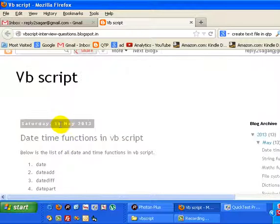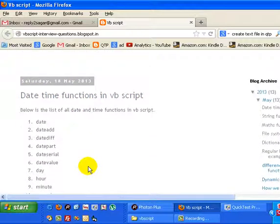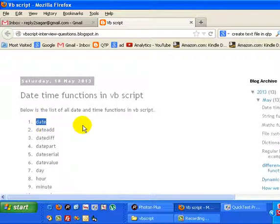that relate to date and time. Now let us see each and every function in detail. So date is a function, this will return the current date of the system. DateAdd is used to add a particular interval to the given date.